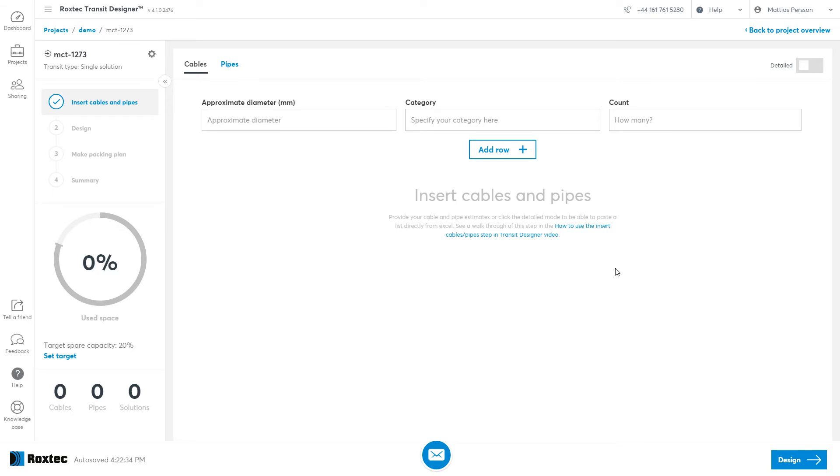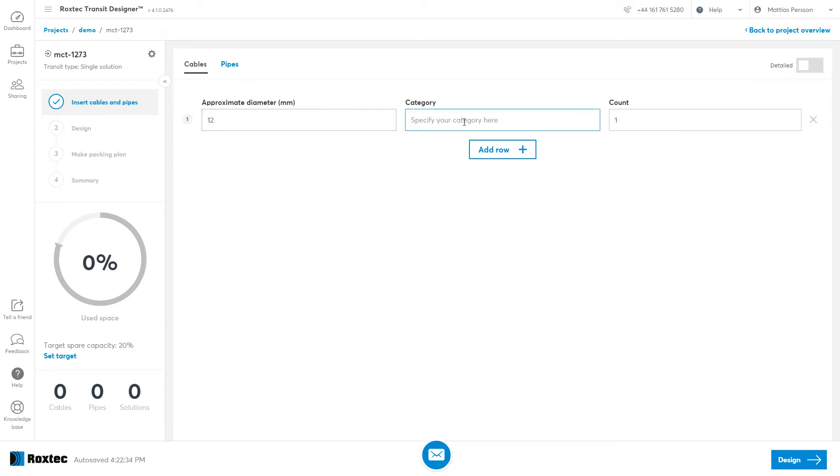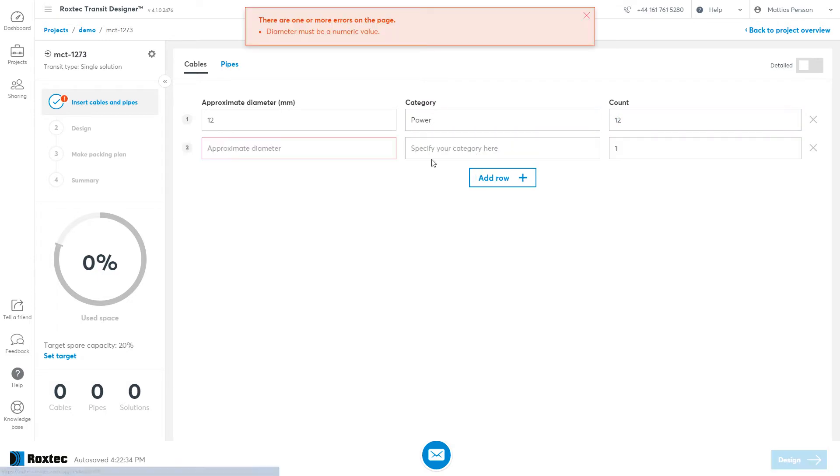Now in the Insert Cables and Pipes step, you start by typing your cable diameter, an optional category, and the number of cables. You can add rows as you go.